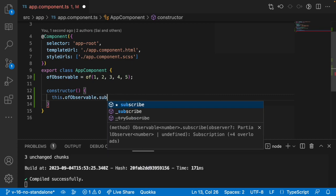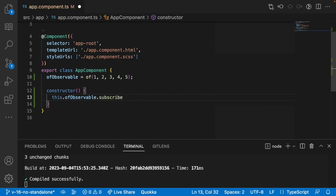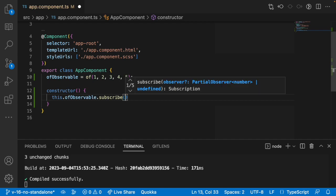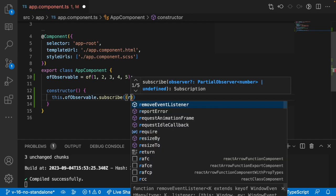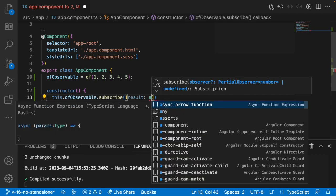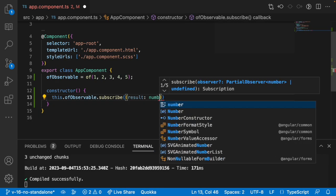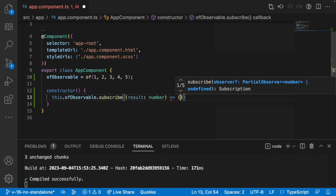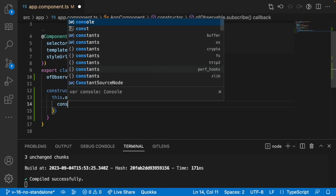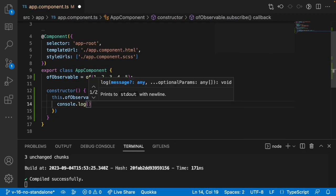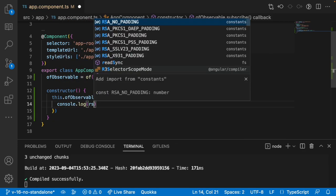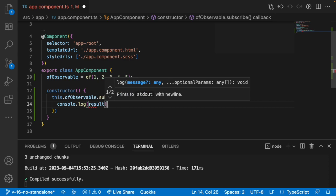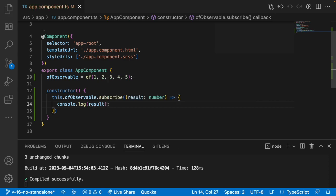As we learned in our previous video, subscribe is very important to receive the data from that particular observable. So let me use this observable with a subscribe, get the result — the result type is a number — and use an arrow function with console.log to print this result.